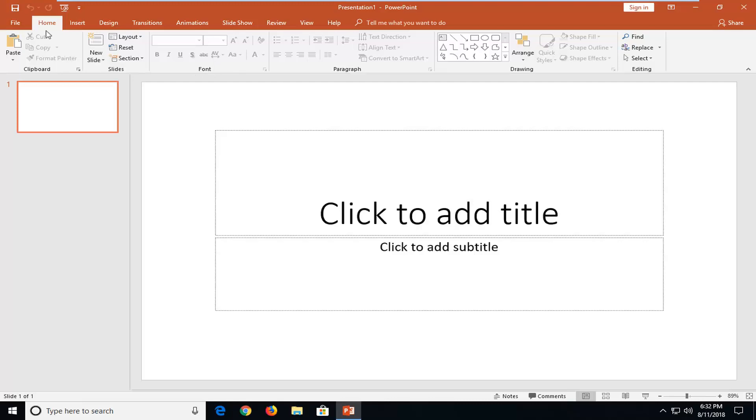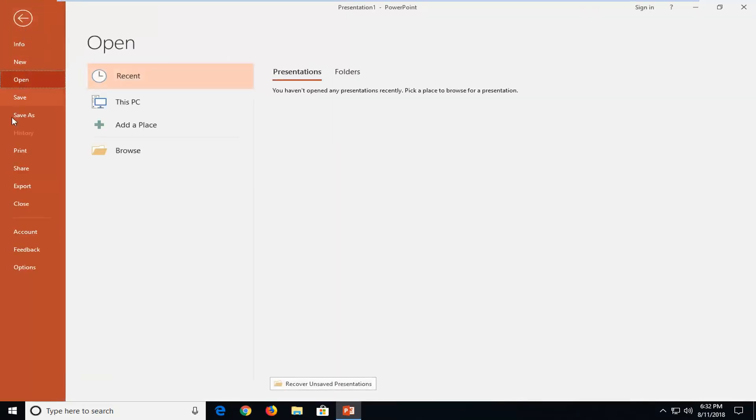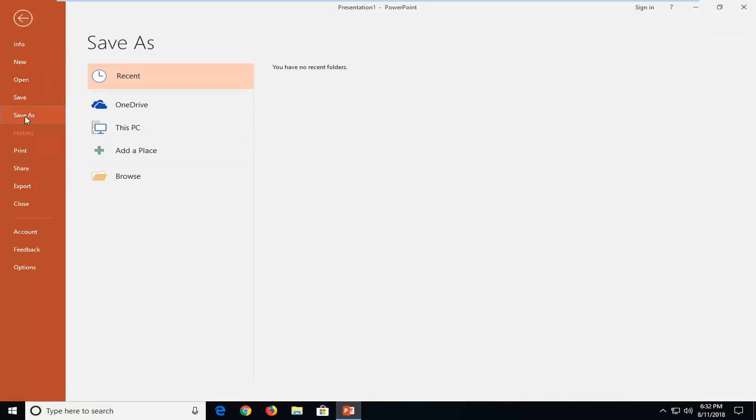If you wanted to go ahead and save it you could just go up to the top left. Left click on file. And then go down and left click on save as. And then left click on browse on the left side here.